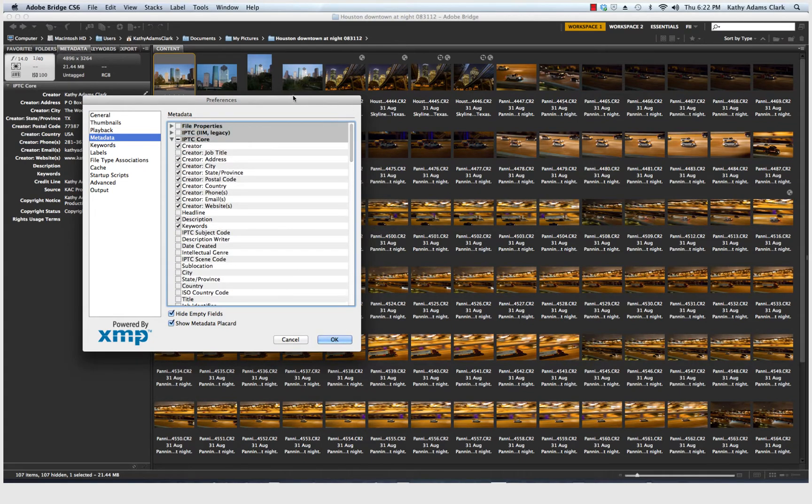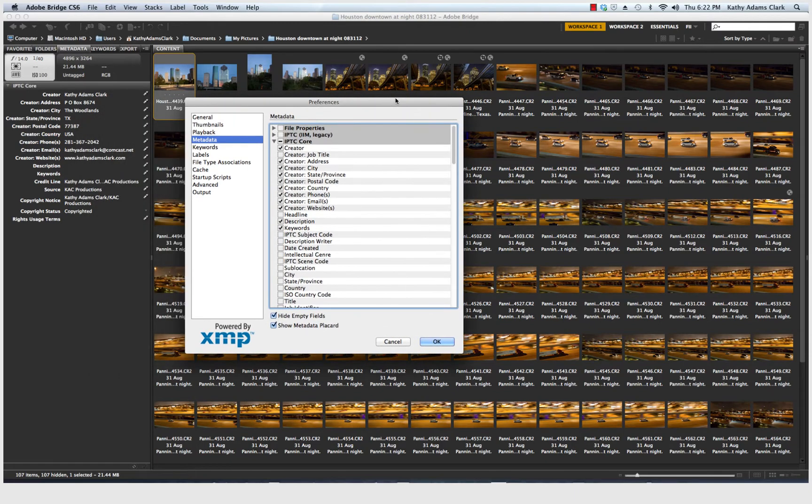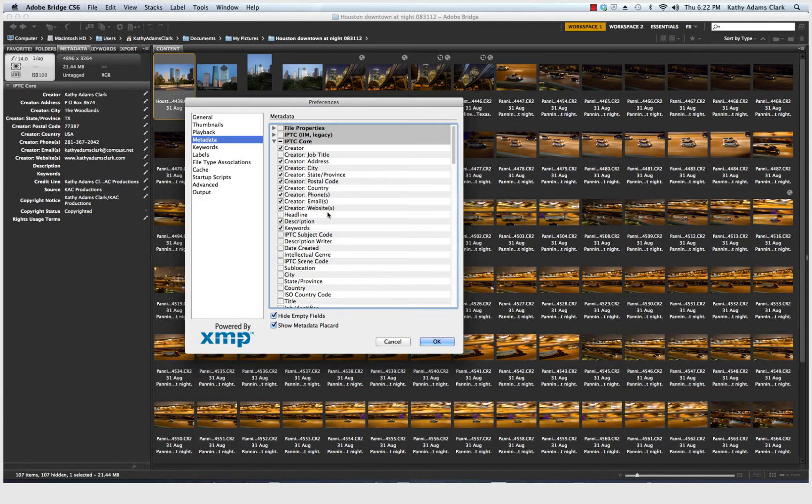IPTC Core is what I can see right over here and that is my name and my address and my telephone number, my email address and my website. Copyright declaration on my photos. I'm going to show you how to do that a little bit later on, as well as the description and the keywords.